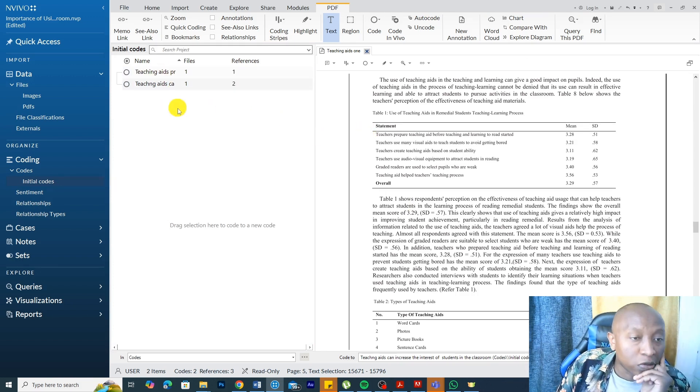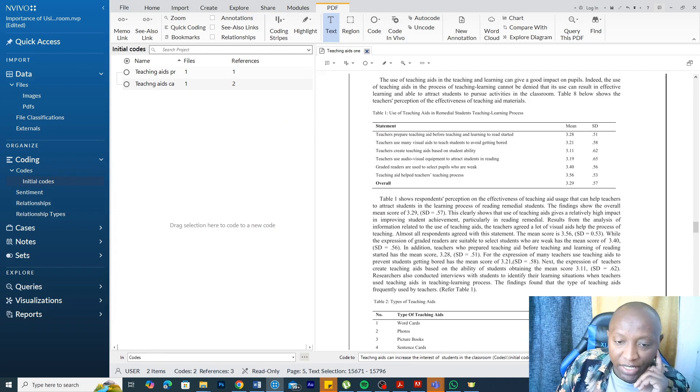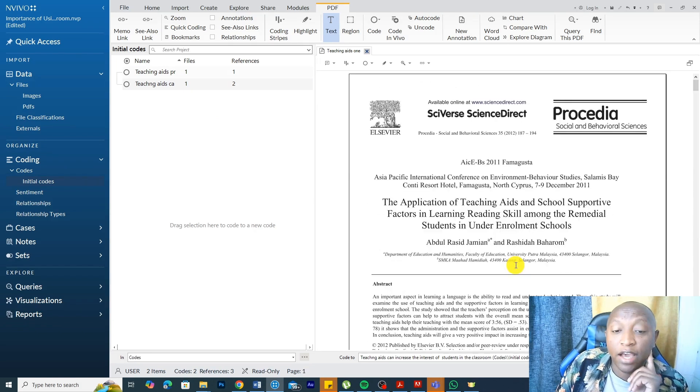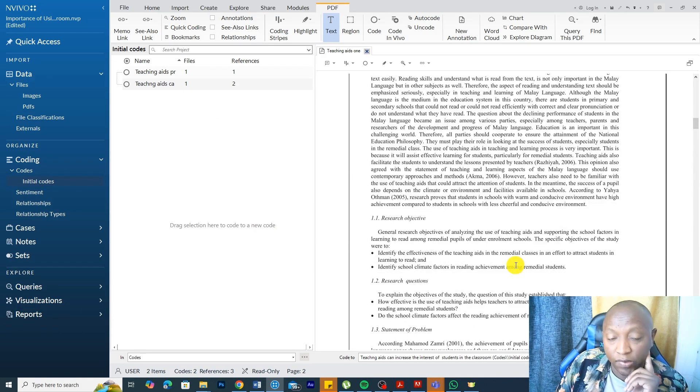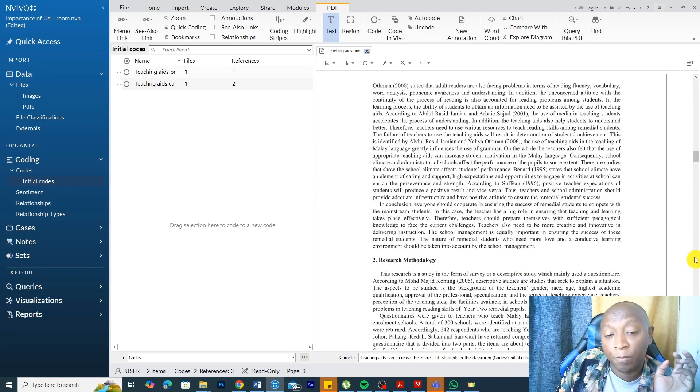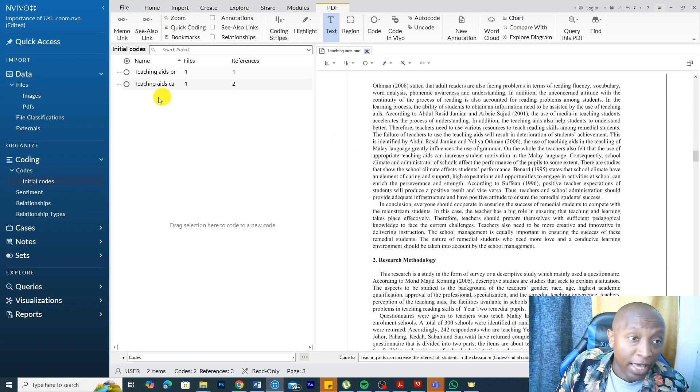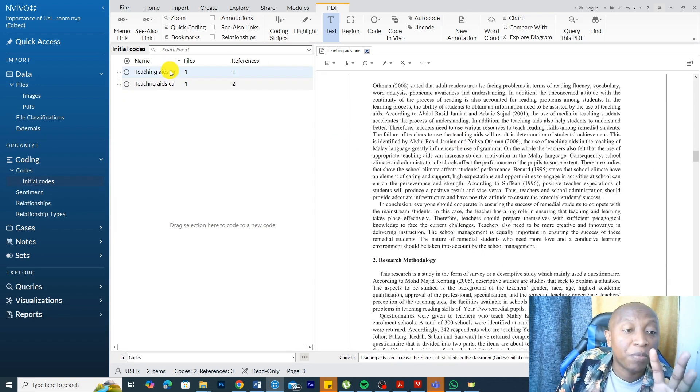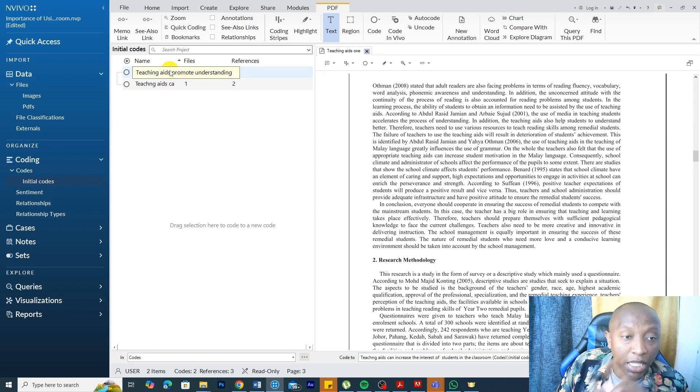These are codes that I'm creating. So whether we have secondary sources which are PDFs, we can extract statements from PDFs and get codes. And later, we can combine codes to get themes.